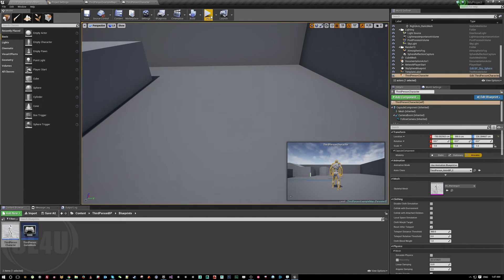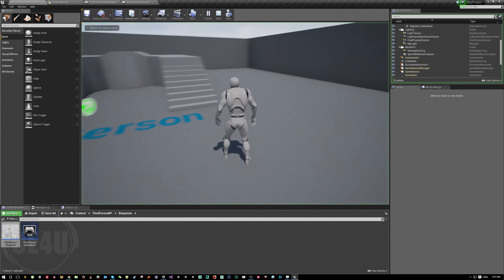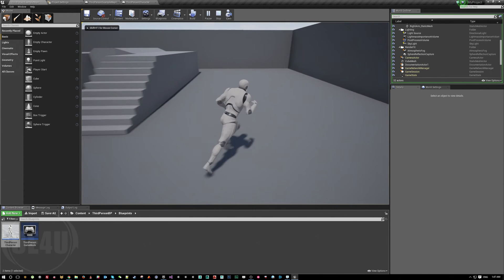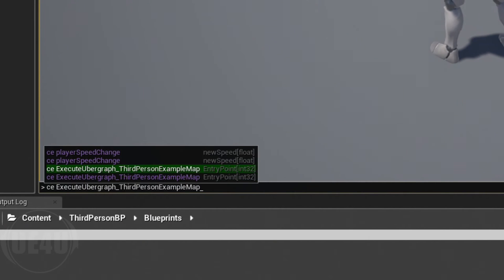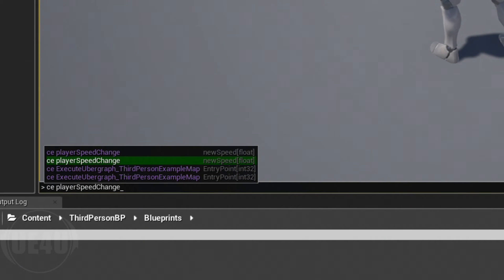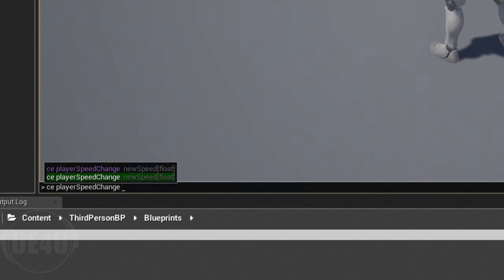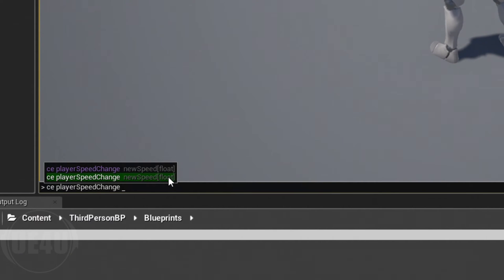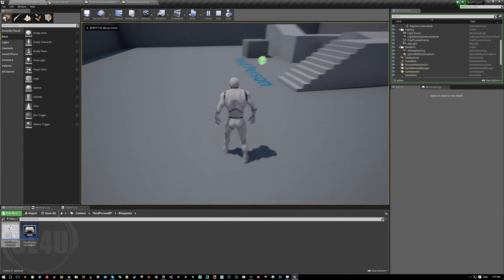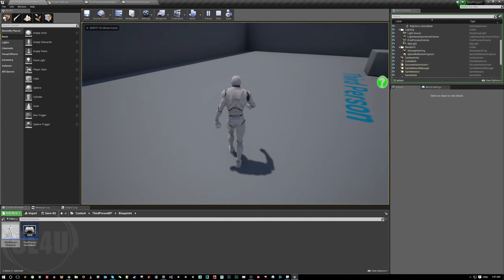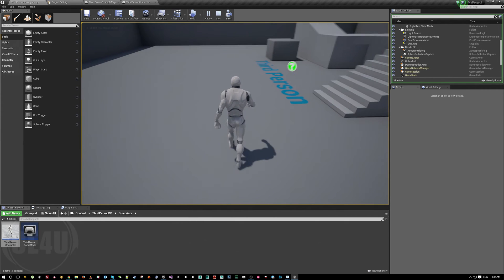Now when I run this, it's still at 600. I hit the console, type custom event 'Player Change Speed', hit space, and enter the parameter. As you can see, it tells me it needs a float. So I just entered 100, and now when I move it's slow.